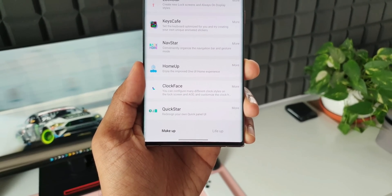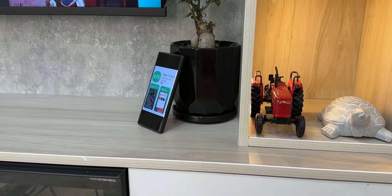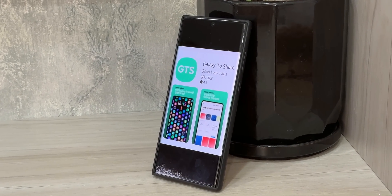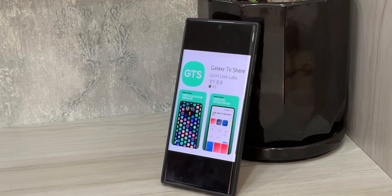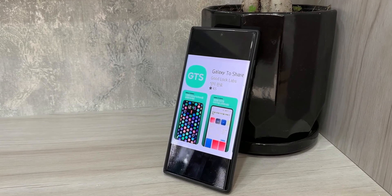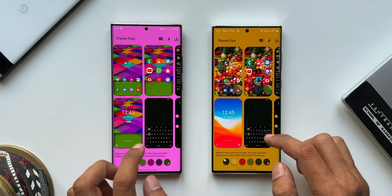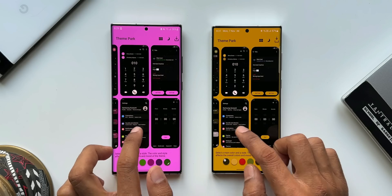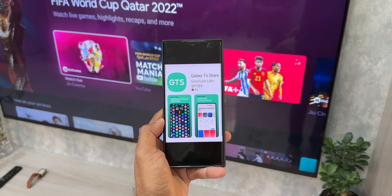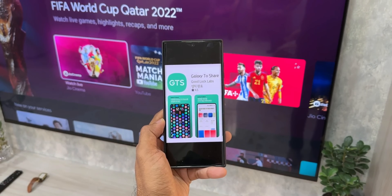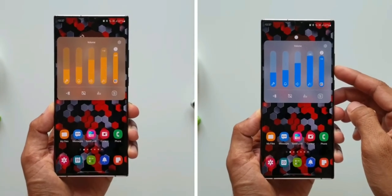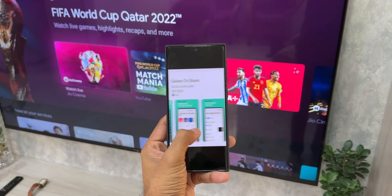Here is another exciting news for you guys. Samsung is expected to launch another brand new GoodLock module called Galaxy to Share. Using this module, what we can do is we can share all those personalization settings which we create on all these different modules on GoodLock — may it be Theme Park, QuickStar, NAVStar, Multistar, HomeUp module, or Sound Assistant module. All those customization settings you do on these modules can be shared to other users. For example, if I have a beautifully customized sound panel on my phone and I want to share it, I can share it through this Galaxy to Share application.